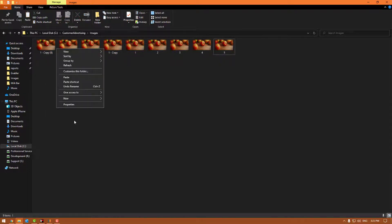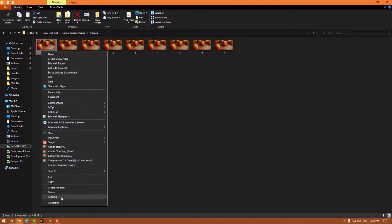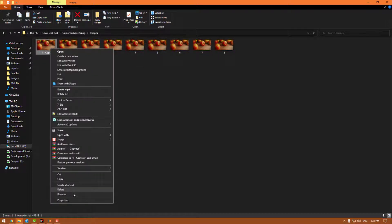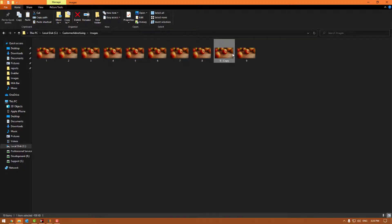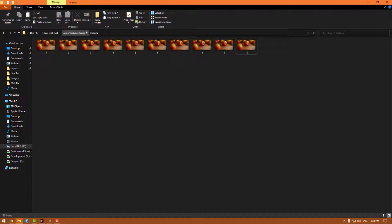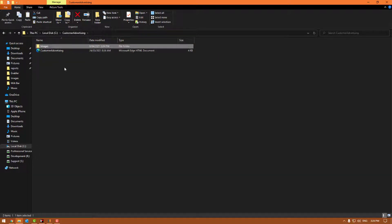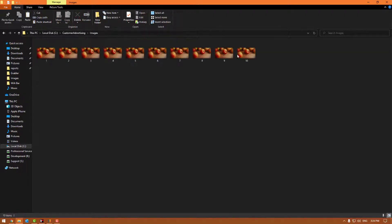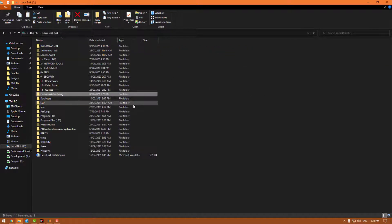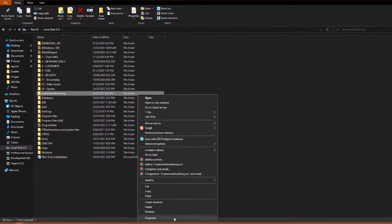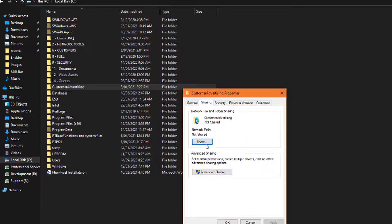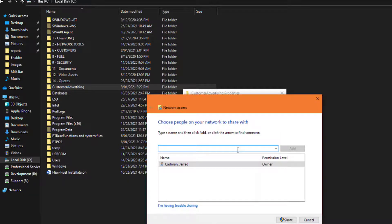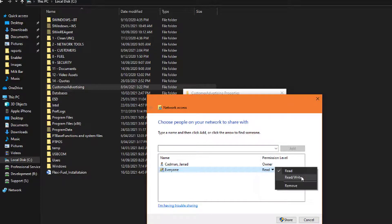Continue naming the images six through ten until you have all ten numbered. So we've set up the file. Essentially, the point of sale is going to call to this file, that file then looks in the images folder for the images and displays them on the point of sale — that's how it works. There are two more steps, both involving network permissions. We need to right-click on the Customer Advertising folder, go into Properties, go into Sharing, and click Share.